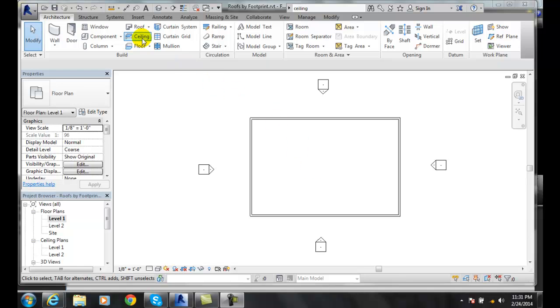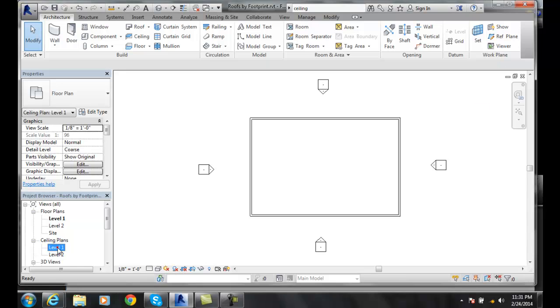So if I go up to the ceiling plan, it's going to automatically kick me into the automatic ceiling mode. But I could do it in the first floor plan but I really want to do it in my ceiling plan.